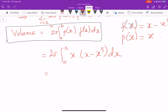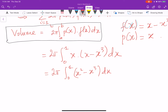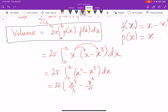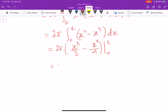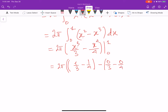This integral is pretty easy — we only need to use the power rule. From 0 to 1 I have x squared minus x cubed dx. I distribute x with x and x cubed, and here I have 2 pi times x cubed over 3 minus x to the 4 over 4, evaluated from 0 to 1. Plugging in 1, I get 1 third minus 1 fourth minus 0. This gives 4 minus 3 over 12.